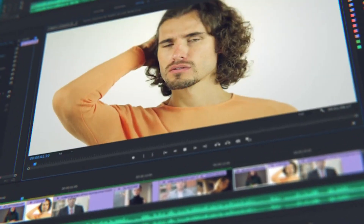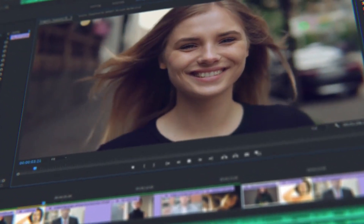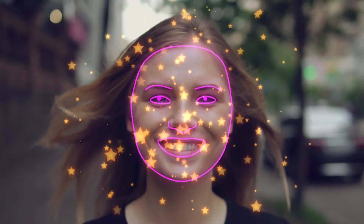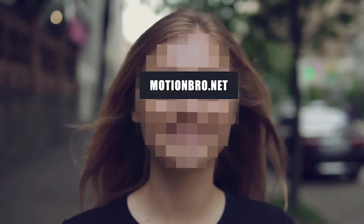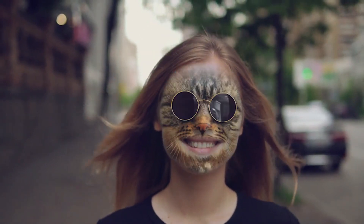Do you often mount face footage in After Effects or Premiere Pro? Add features of face applications without smartphones and neural networks. FaceTools is a package of presets that will considerably expand the options of standard face tracking from After Effects.